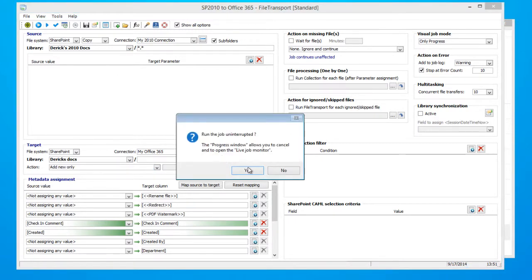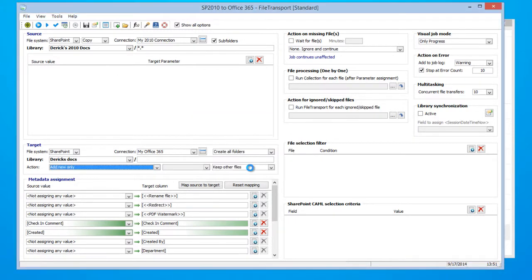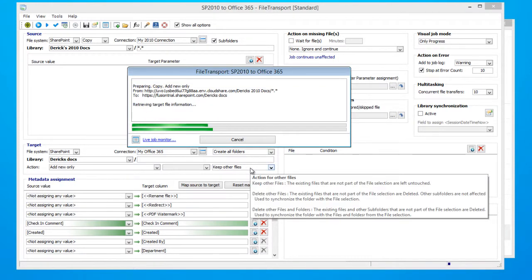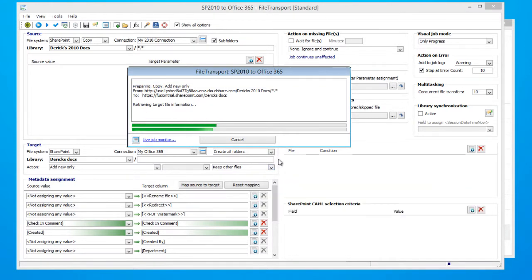And then click Yes. Fusion is now communicating with our Office 365 and SharePoint 2010 environments. And it's checking to see if any new documents have been added to our SharePoint 2010 environment. And if so,